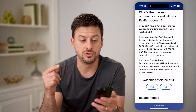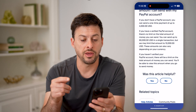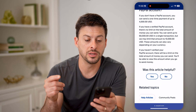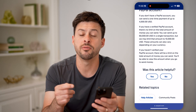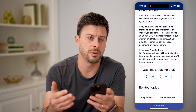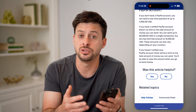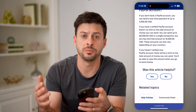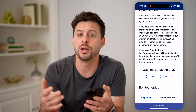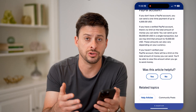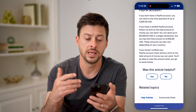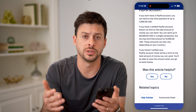If you don't have a PayPal account, you can send a one-time payment of up to $4,000. Keep in mind, this does change depending on which country you're in and which currency you're using. So in the United States, it's $4,000.